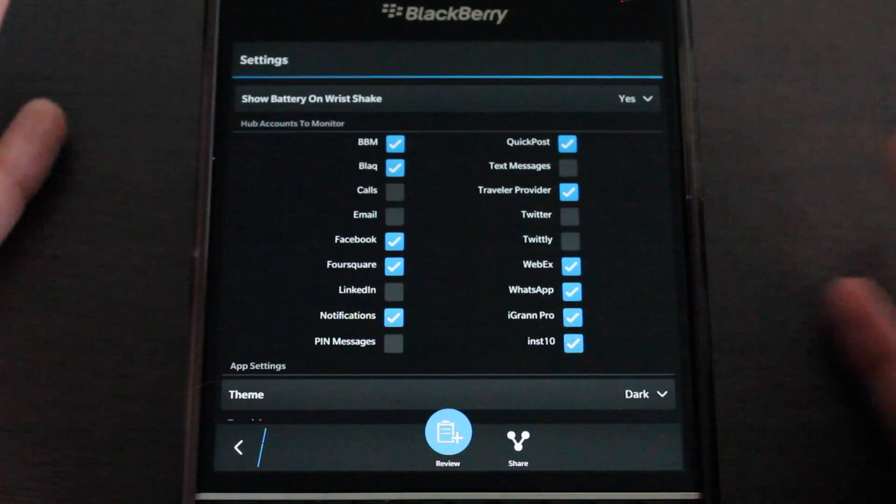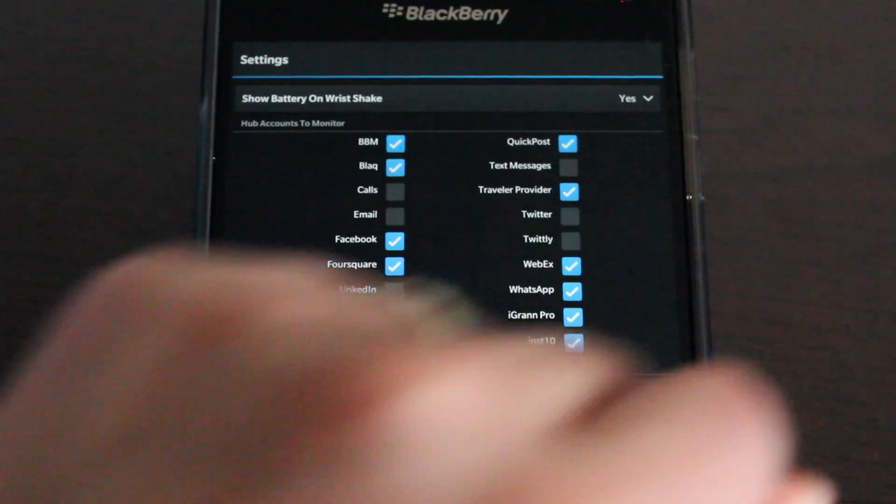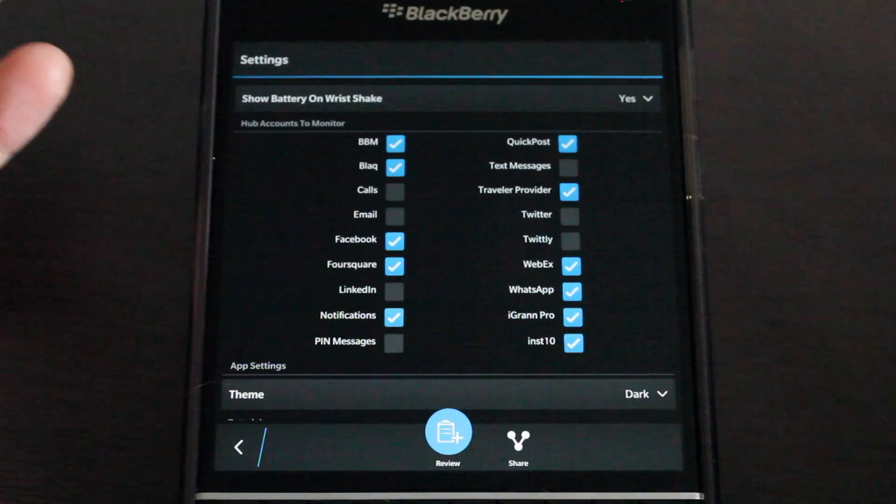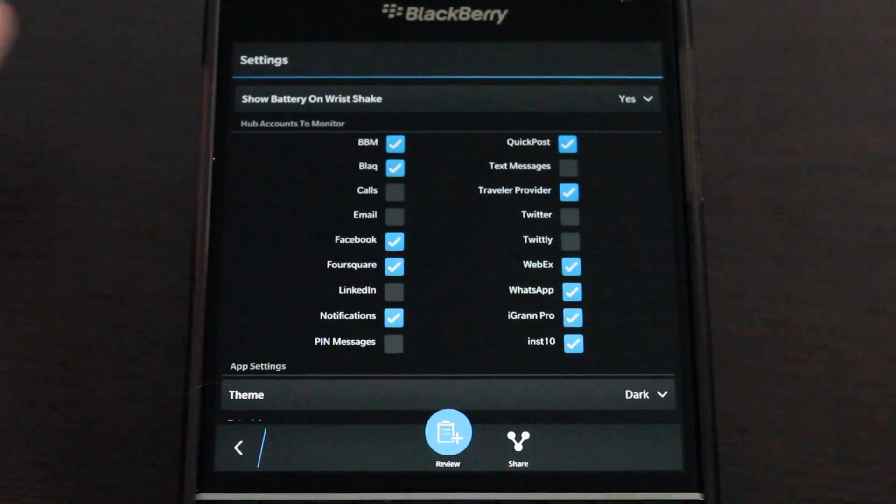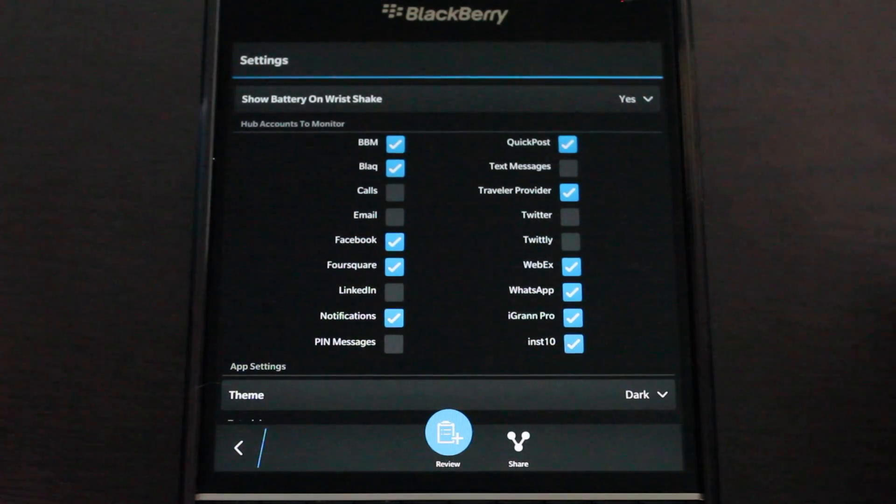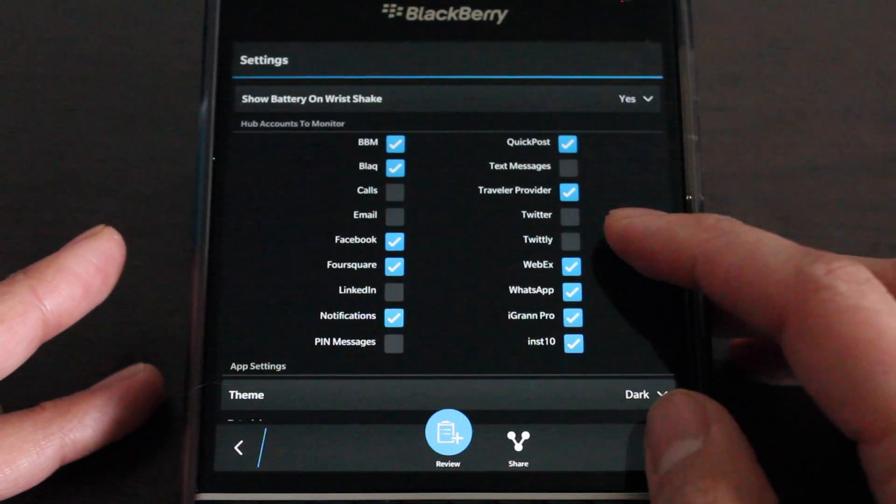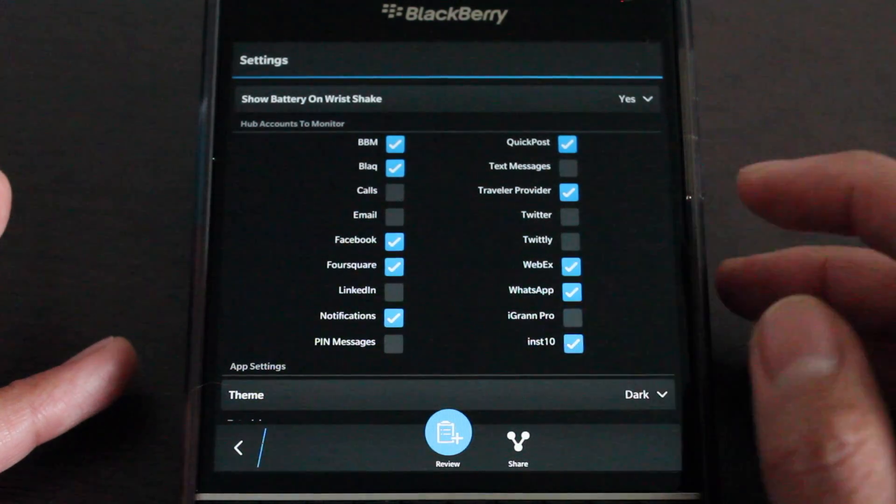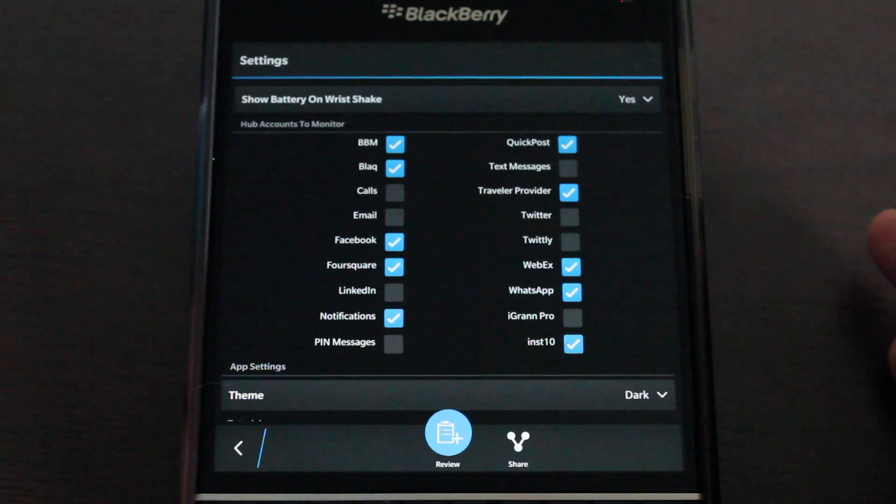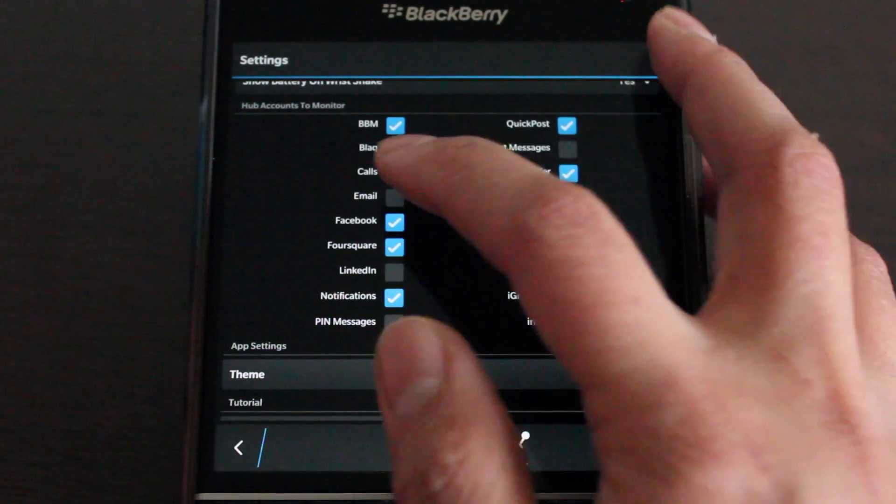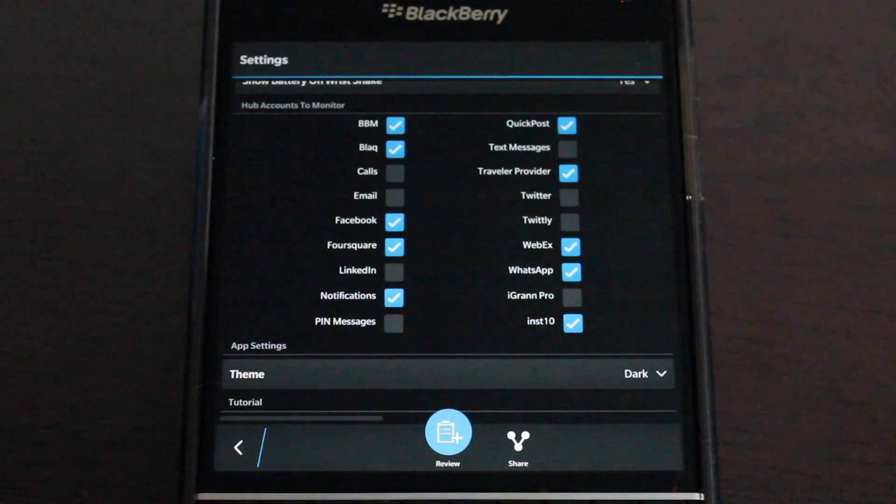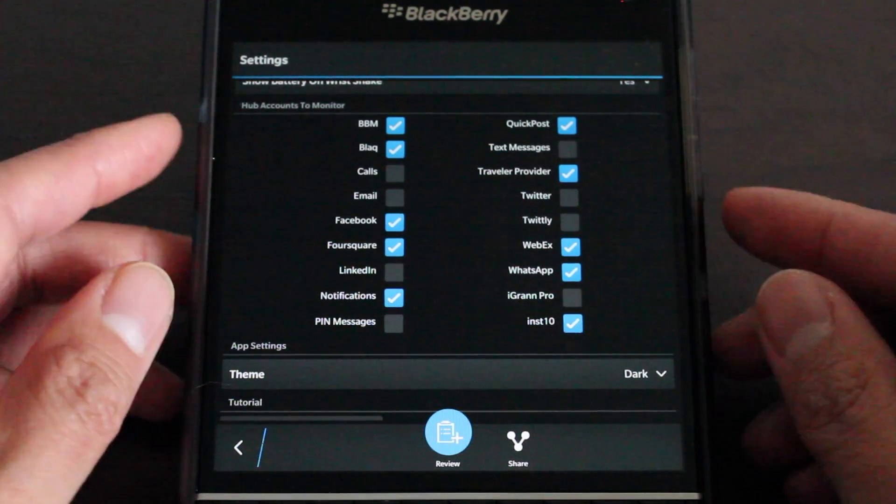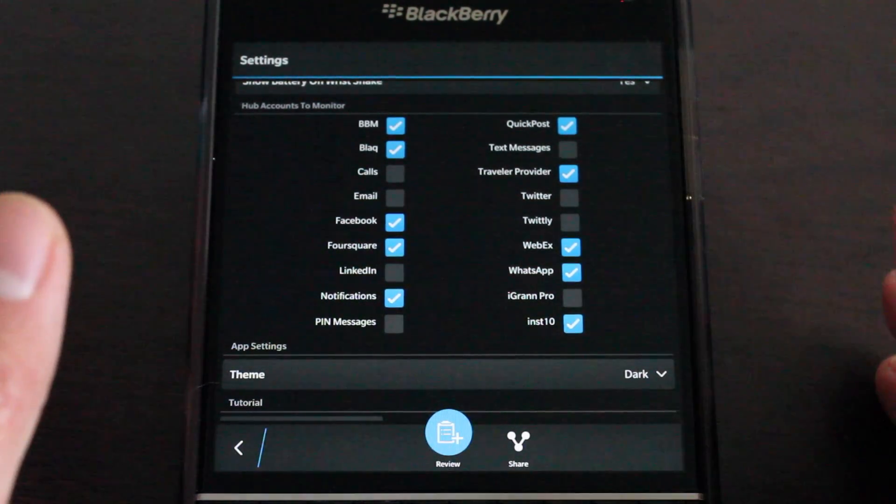I don't need email or calls to come through because Talk2Watch gives me that functionality but it's there if you want to know the unread count. You can see LinkedIn because that is Hub integrated. Third-party apps that do integrate into the Hub. You can see here WhatsApp, iGran, Insten, Blaq is on here. And so anything that comes into the Hub really, including third-party apps, Hub2Watch can catch and alert you of it.